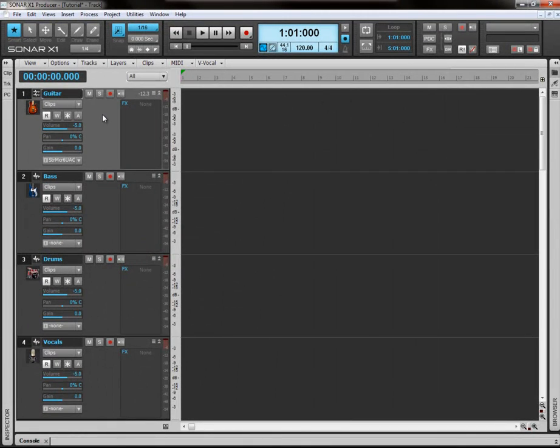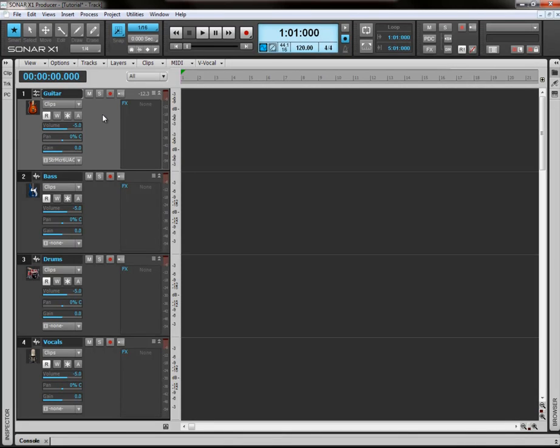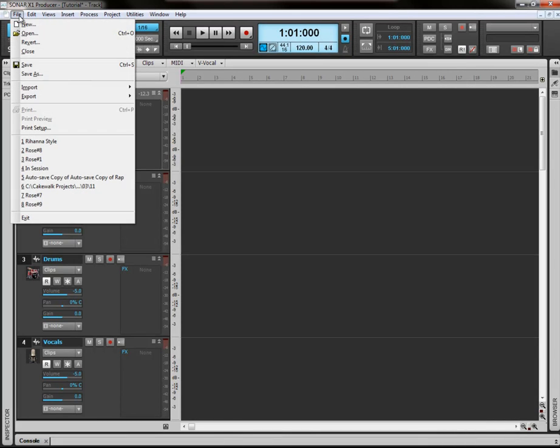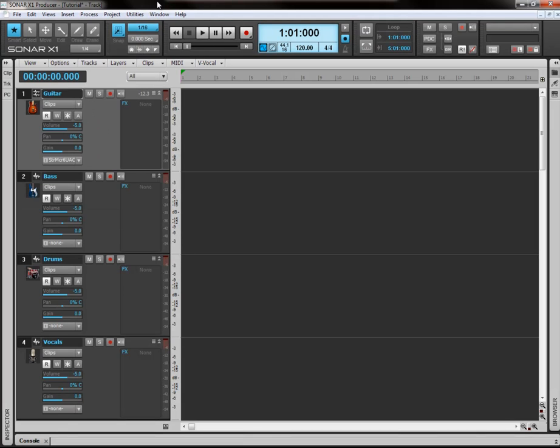OK, so basically we've got our tracks laid out. We're ready to start recording. But we're going to continue that in our next tutorial. So if you go ahead and click File and Save. I won't save mine, but you save yours. And I'll see you next time for the next tutorial.